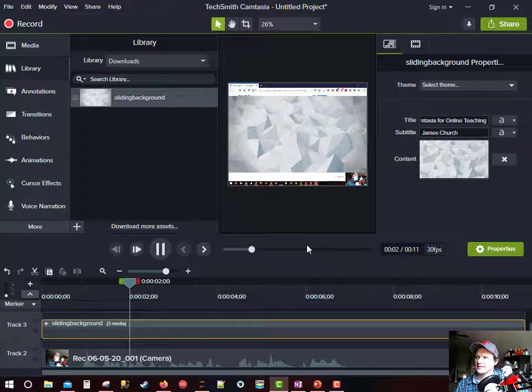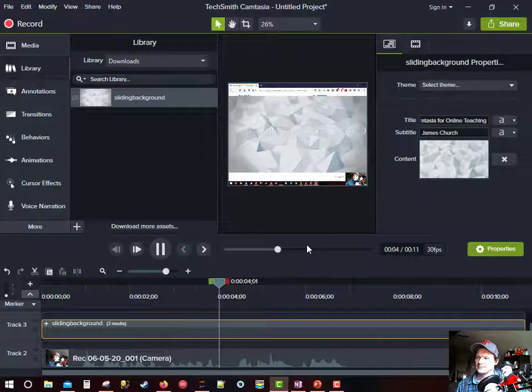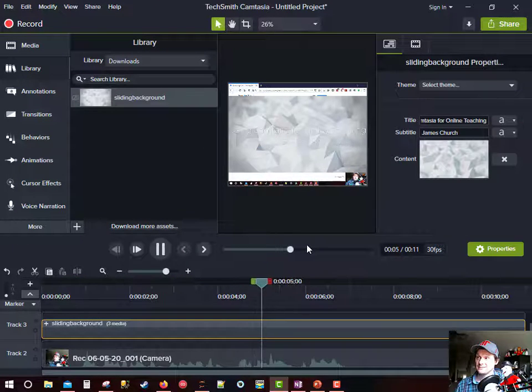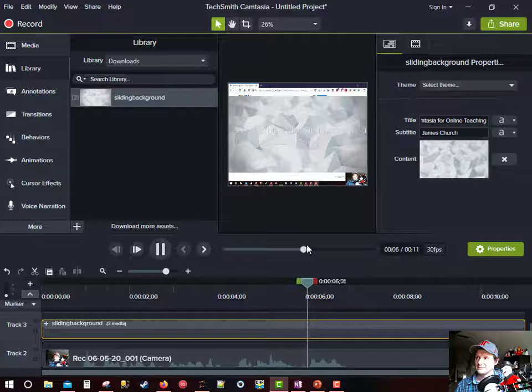Hi, my name is Dr. James Church and these are my tips for recording videos for online learning.